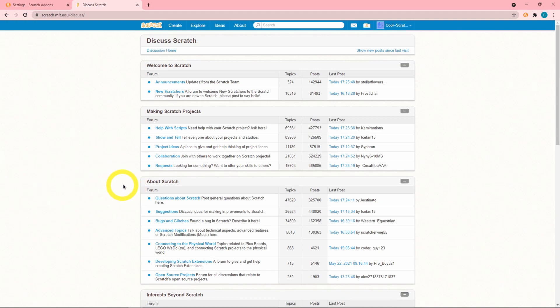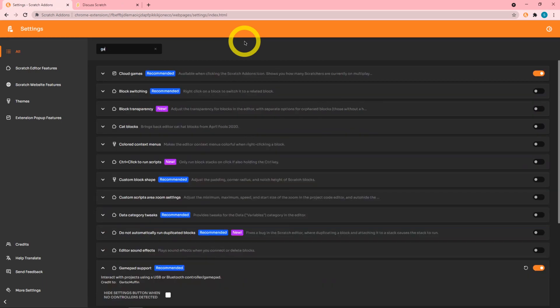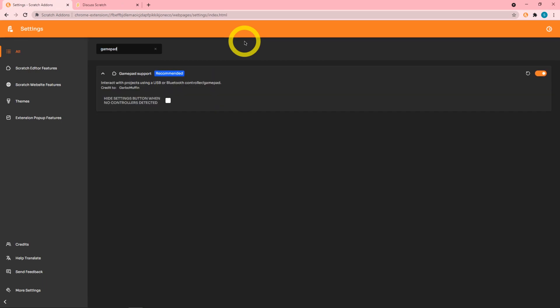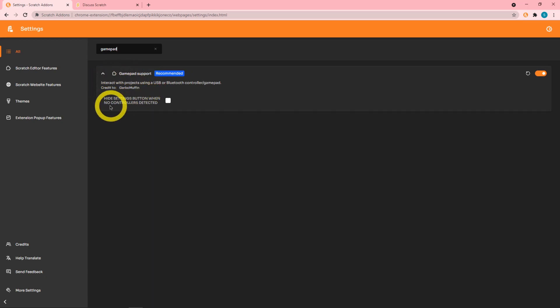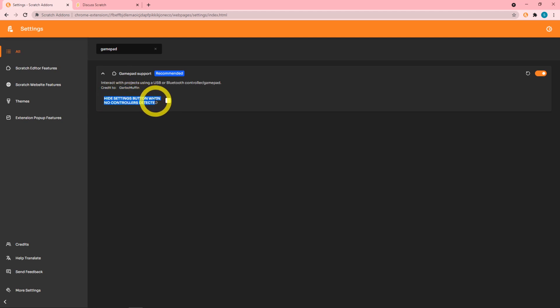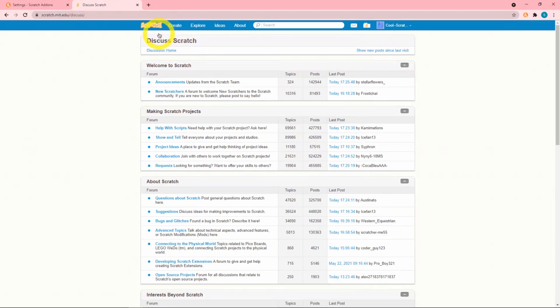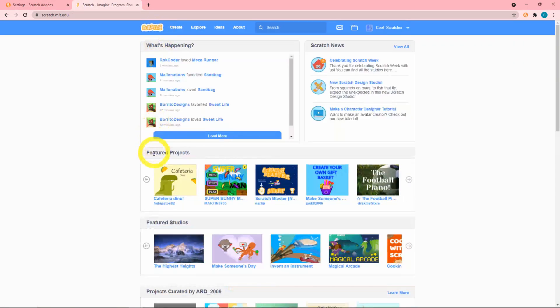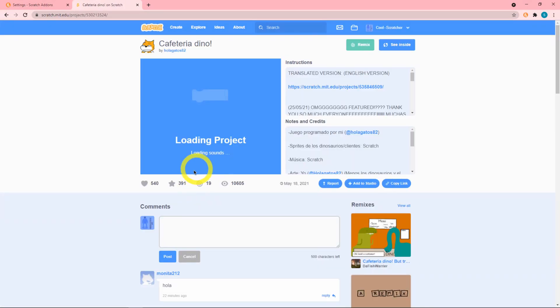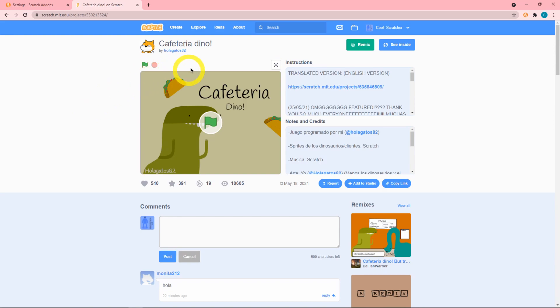For the gamepad support add-on which I covered last video, there's this new option that says hide settings button when no controller is detected. I'll go ahead and enable that and go back to Scratch, click on this random thing and oh my gosh there's no icon.